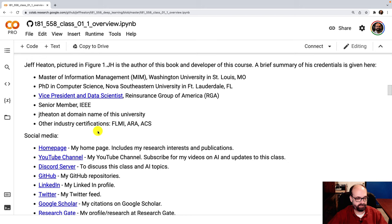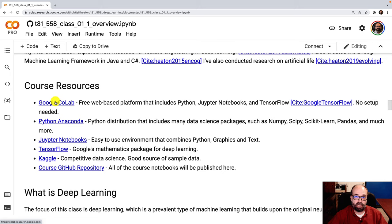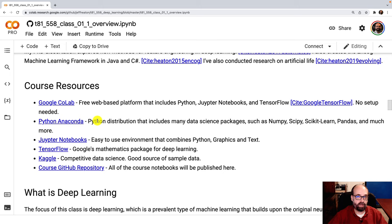So here are some of the resources. Google Colab can be used to run your neural networks in a web environment through the cloud that you don't have to install locally. If you do want to install locally, you're going to need Python Anaconda. Either way, you'll be using Jupyter Notebooks, which is what this is. It's just a way to mix code and markdown to give you pages that look really pretty similar to this.